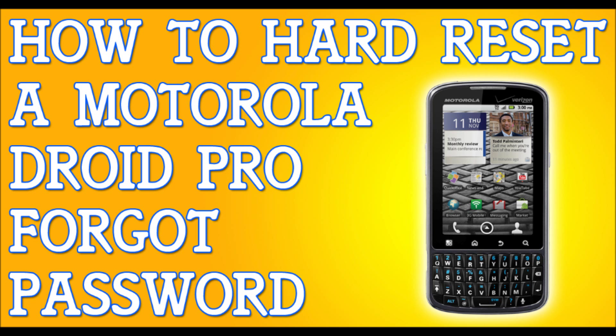I'm also going to show you how to hard reset it if you want to erase all the information from your phone. If you have access to your phone and you just want to erase everything, for example, if you want to prepare your phone to sell it to somebody or something like that and you just want to wipe everything clean all in one shot, I'm going to show you how to do that.